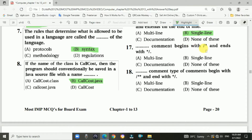Question 17: Multi-line comments begin with slash and forward slash. The answer is a, multi-line comment.